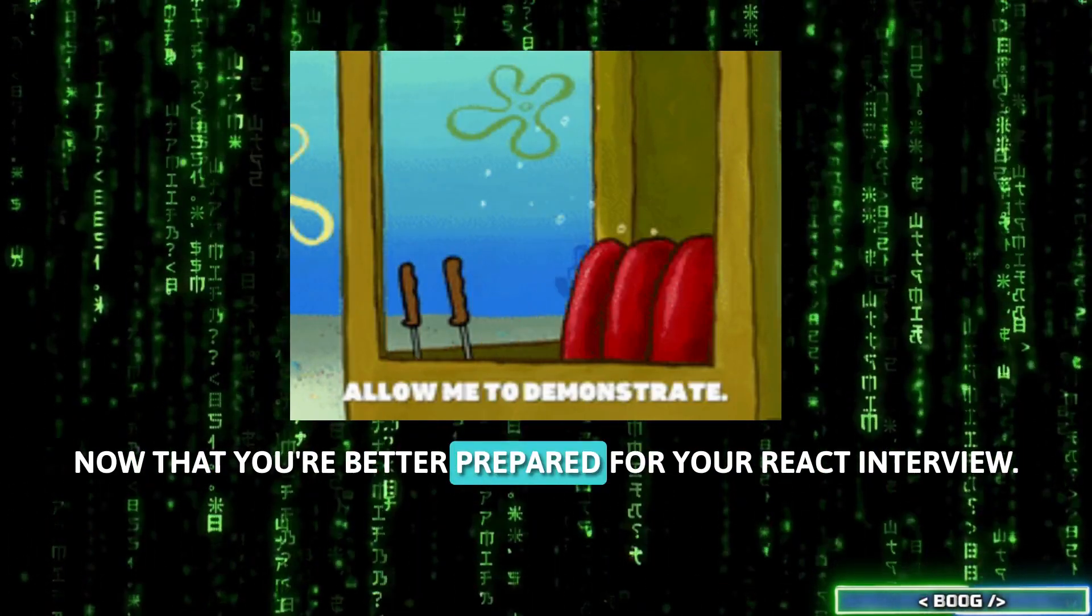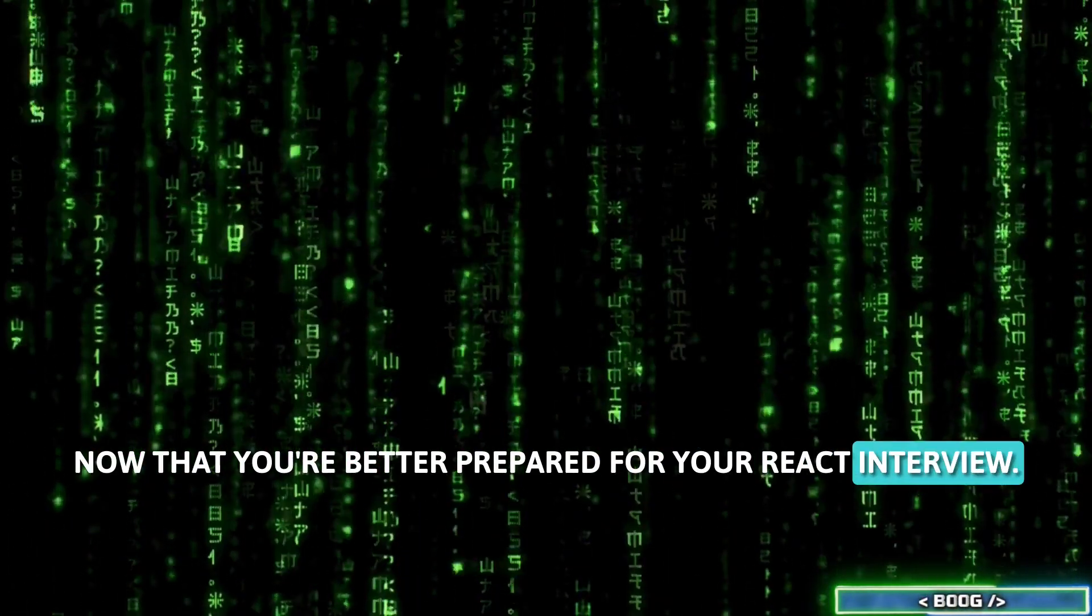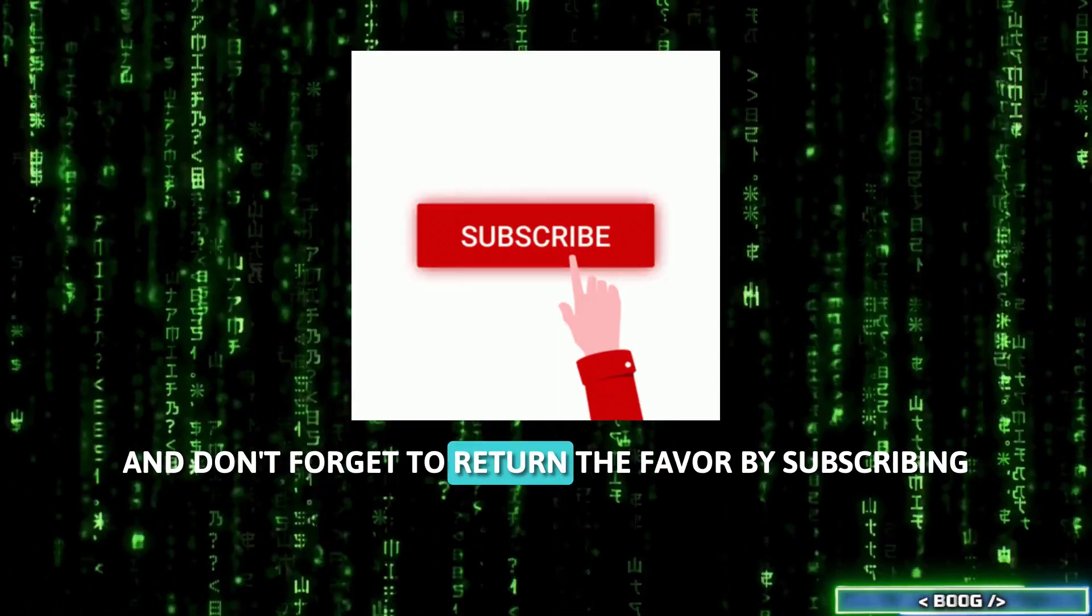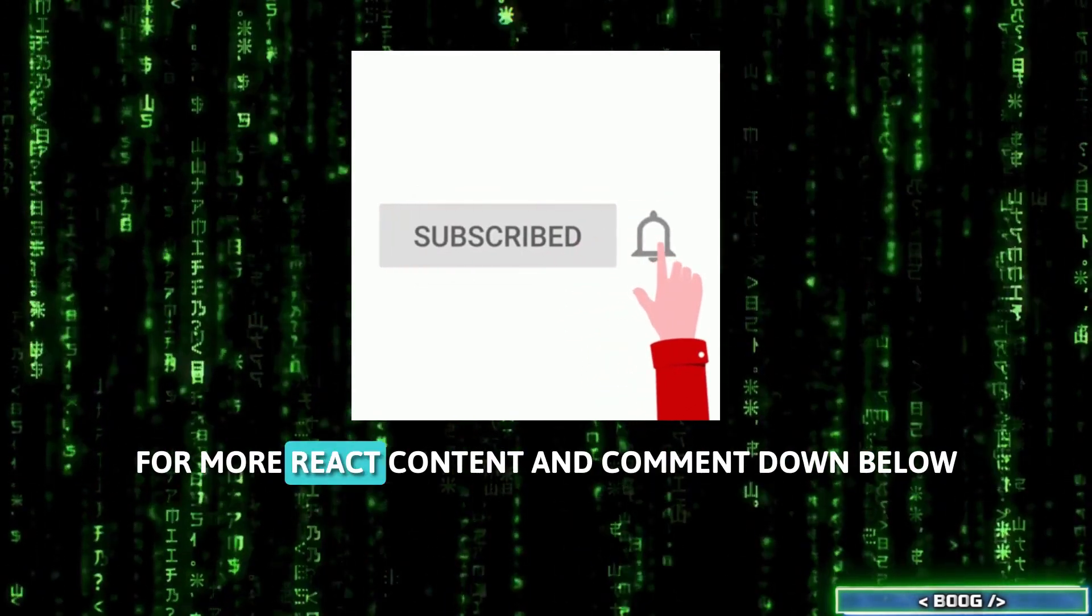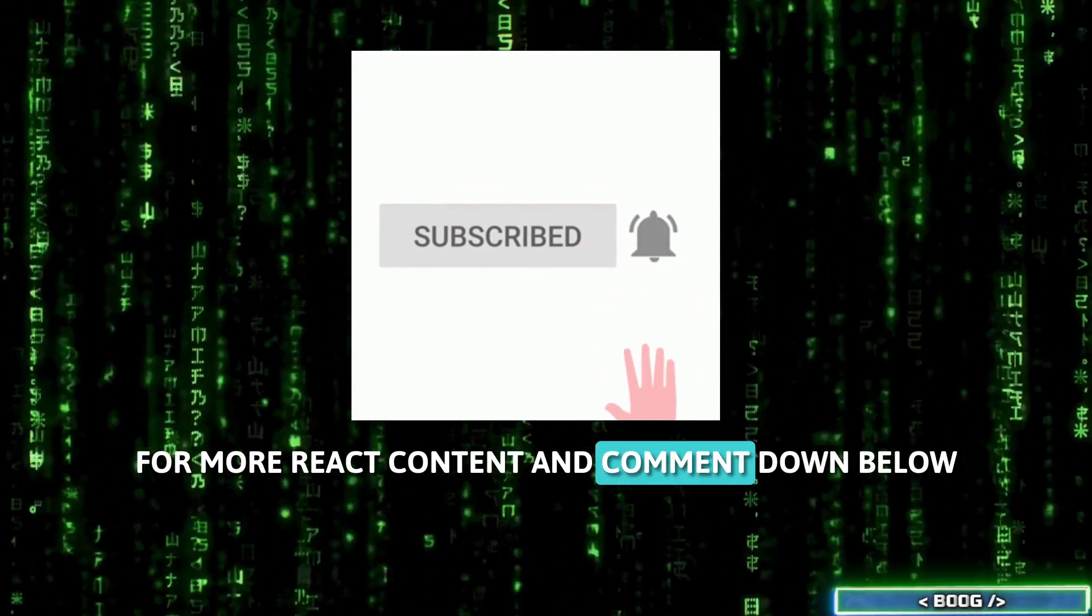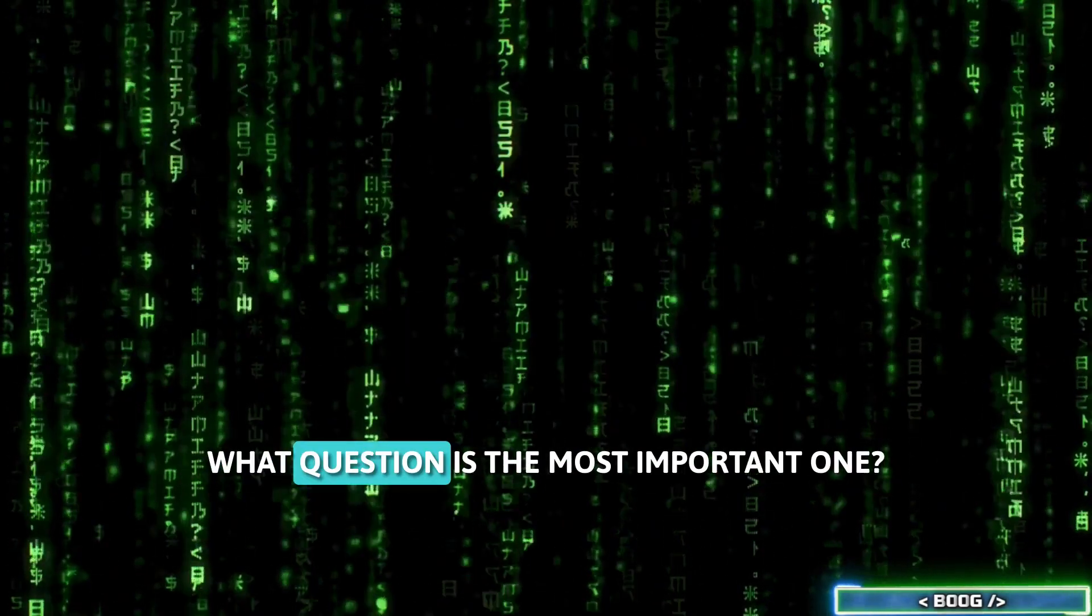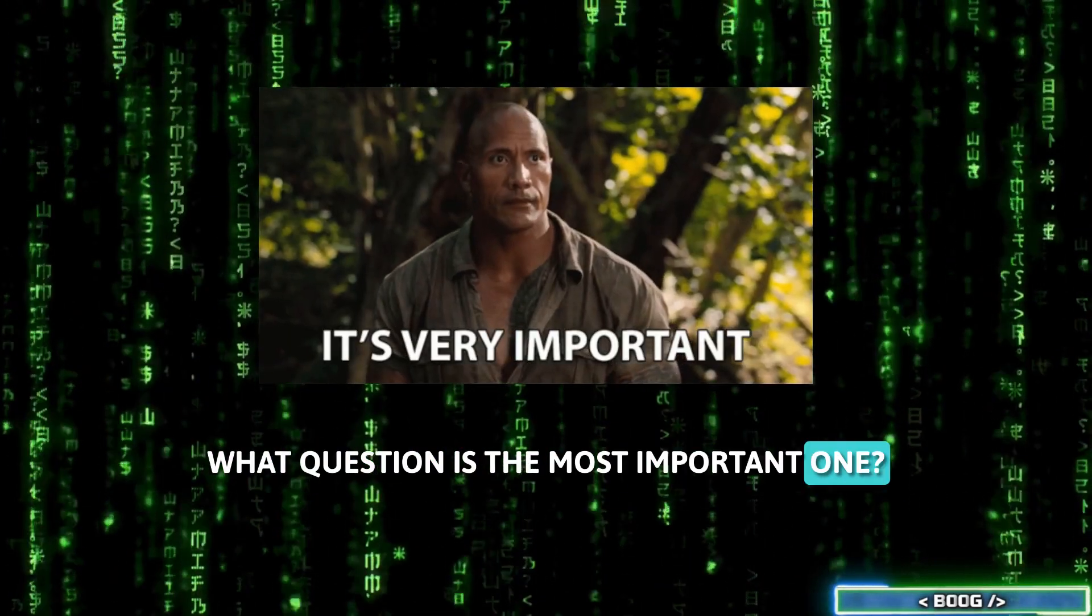Now that you're better prepared for your React interview, don't forget to return the favor by subscribing for more React content, and comment down below what question is the most important one.